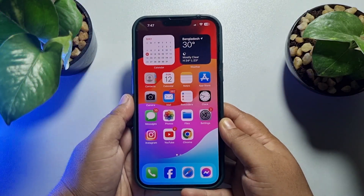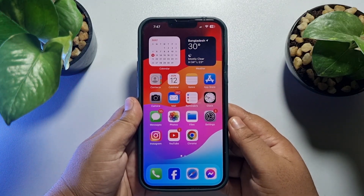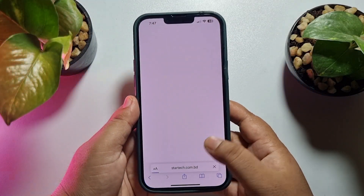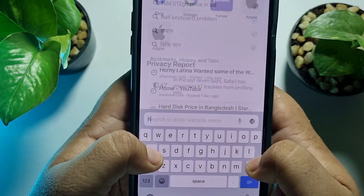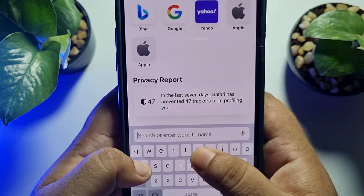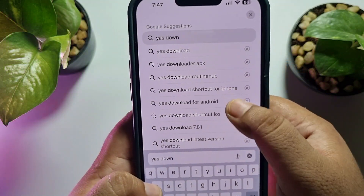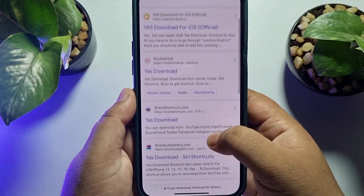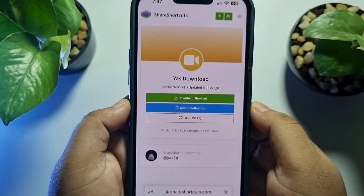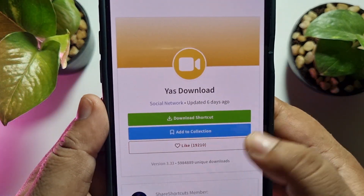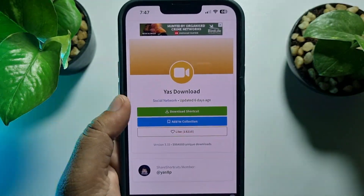Once you successfully delete it, now we have to install or add the latest version of the download shortcut. Go to your browser and search for the specific shortcut. Open this website — shortcuts.com or share.shortcuts.com — and here you can see 'Yes Download Shortcut' was last updated six days ago, so this is the latest version.